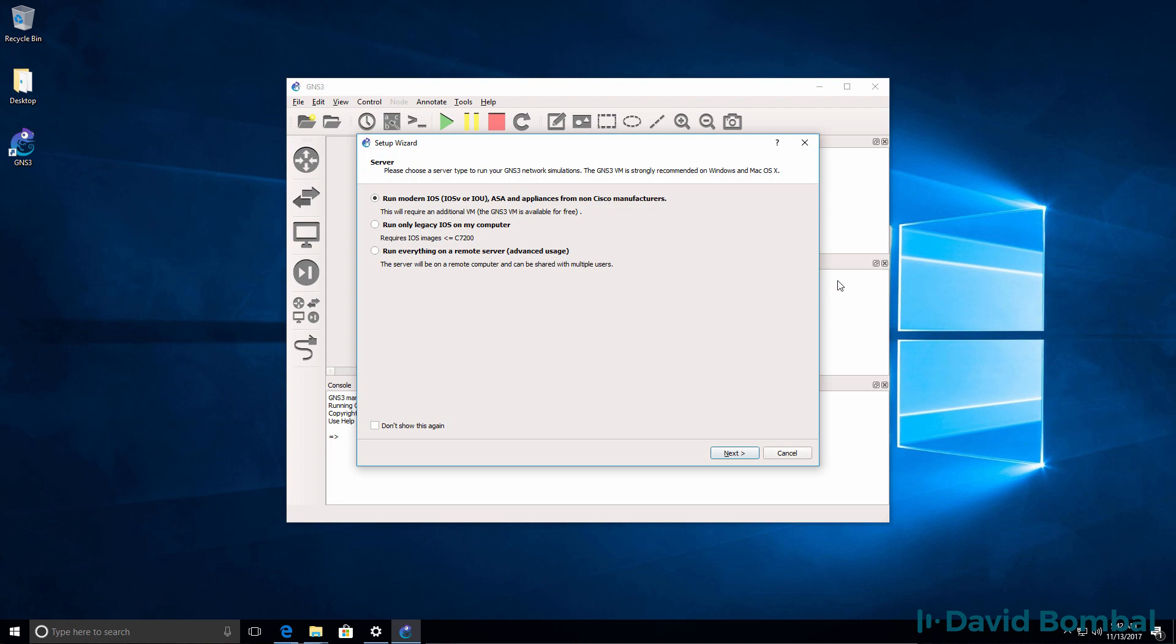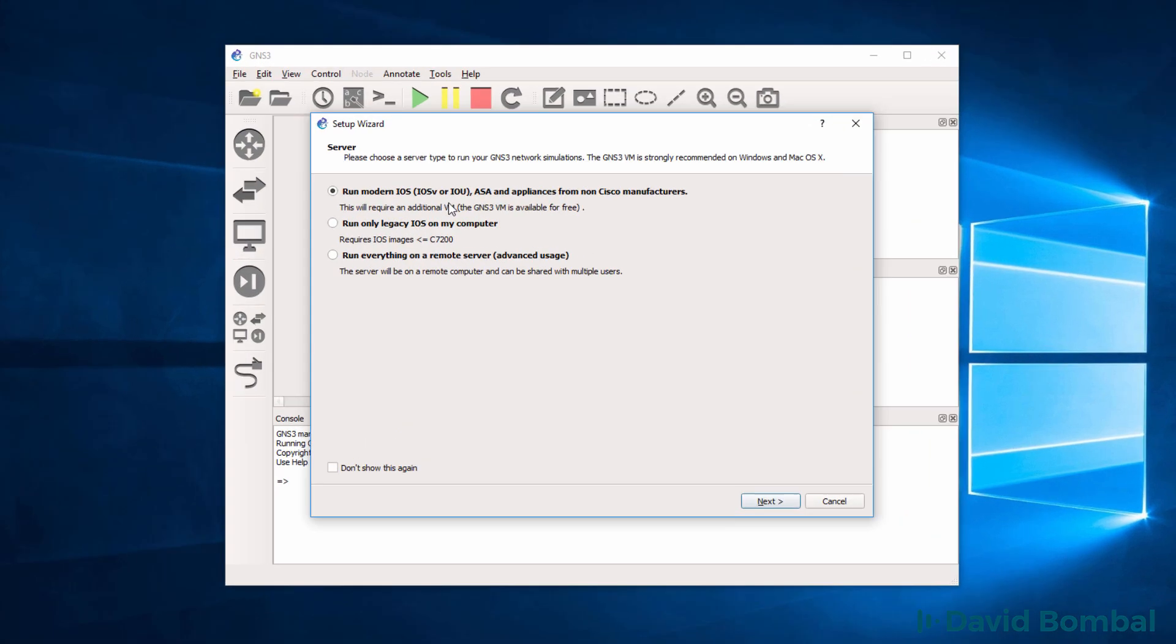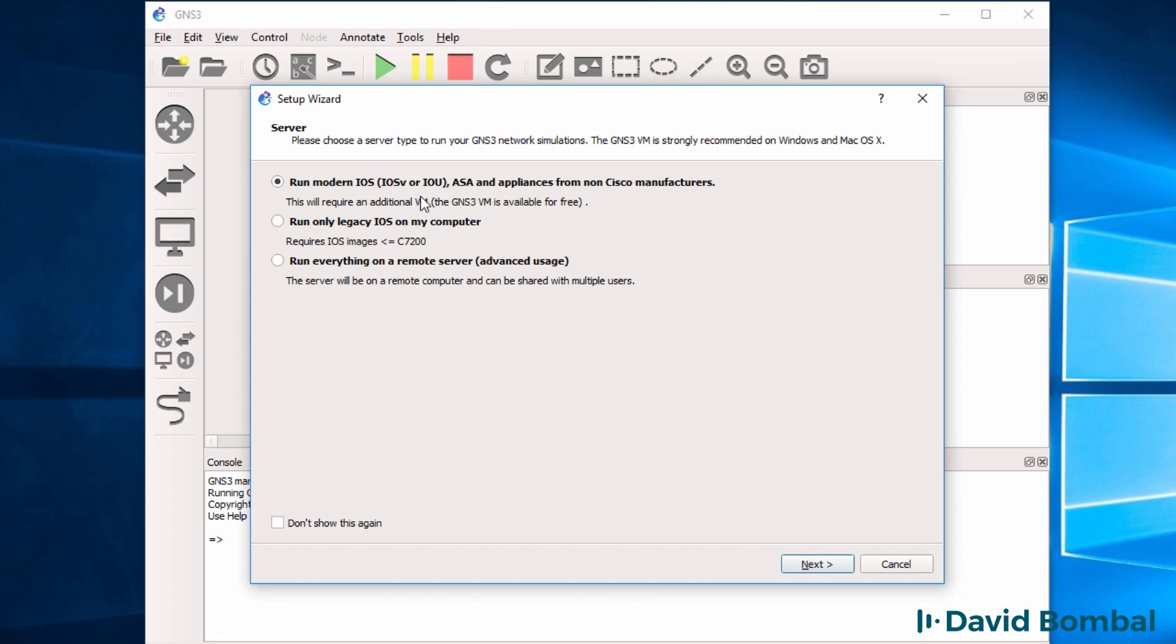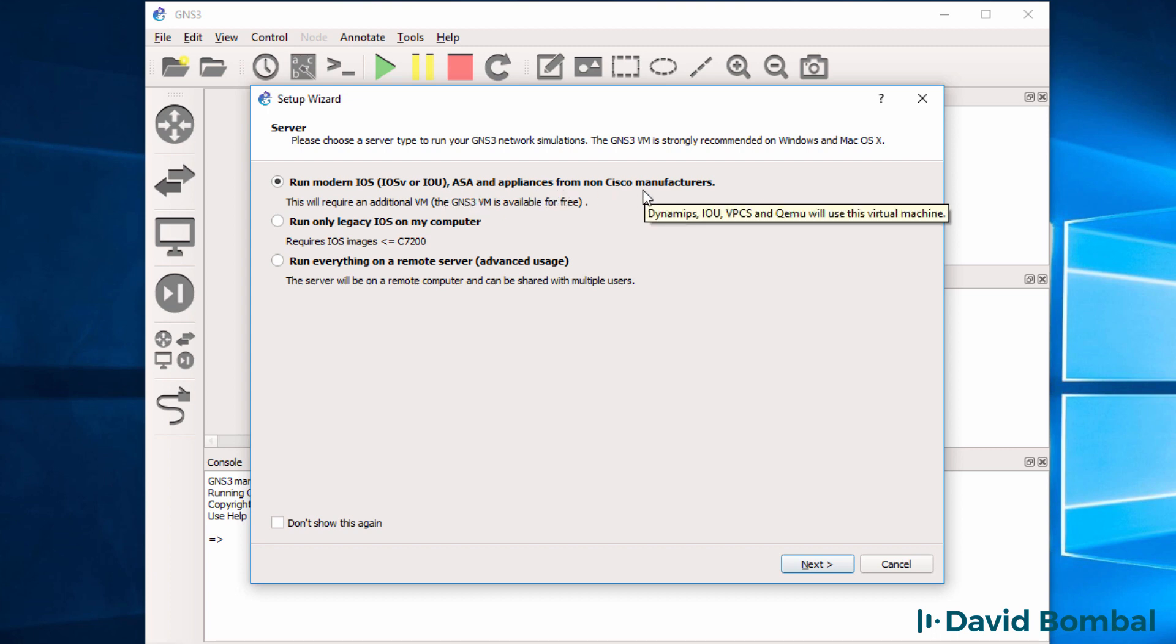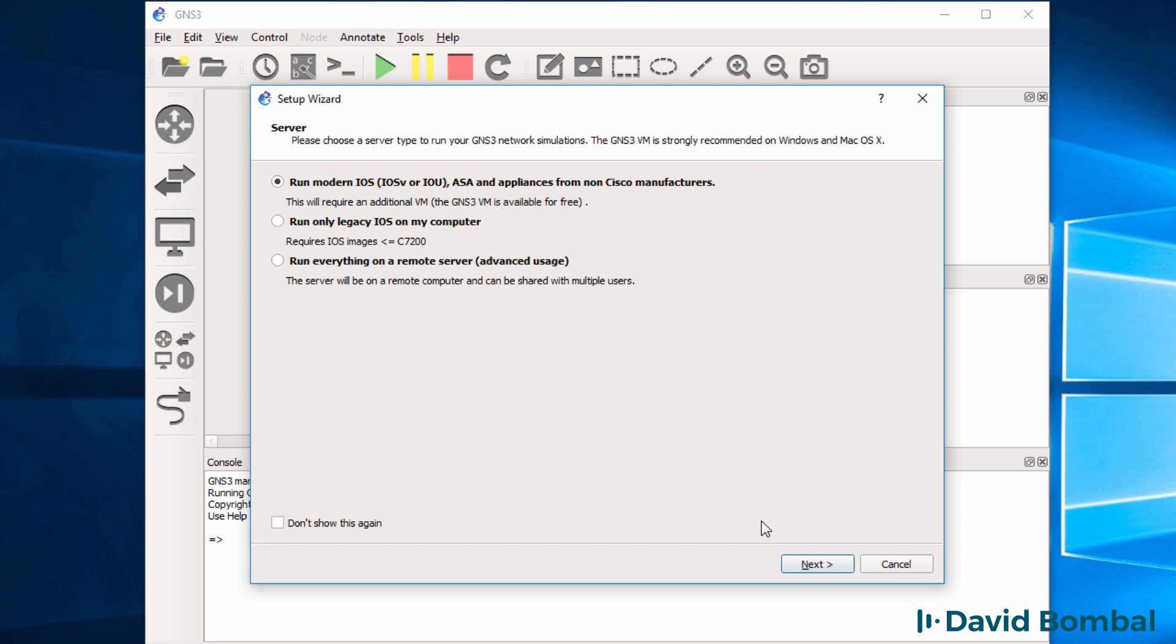When GNS3 starts up for the first time, the setup wizard is displayed. This allows you to install modern iOS images such as iOS V, IOU, ASA, and other appliances from non-Cisco manufacturers. You can also run legacy Cisco iOS images in GNS3 or run everything on a remote server. At this point I'm going to click cancel because I don't want to use the wizard.